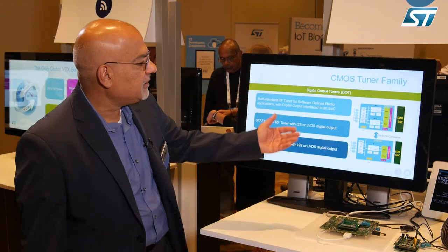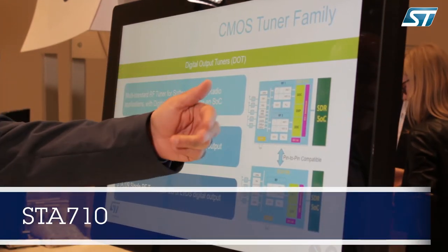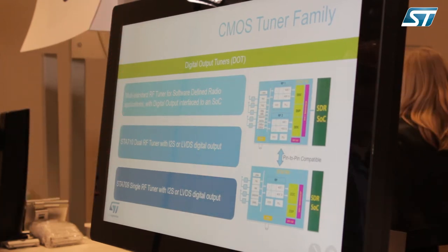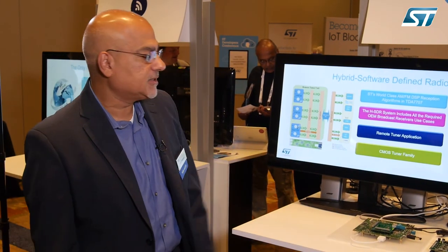The product family for the software defined radio from ST includes two special parts. The STA710 is a two-channel part with multiple inputs — it can handle two FM antennas, has a DAB front end, a weather band front end, and of course AM. It can interface to any SOC through our I2S interface or LVDS for a low-noise interface. The STA709 is a single-channel derivative of the STA710, with the same interfaces. We are showing a live demo of this product today. It has been tested in a vehicle here in Silicon Valley and in Europe for DAB. It is functional and ready to go to production.